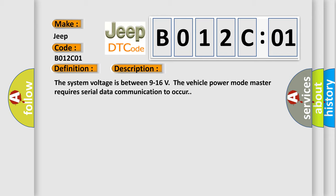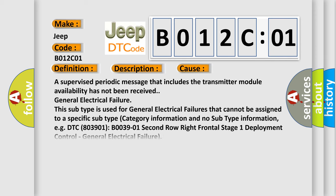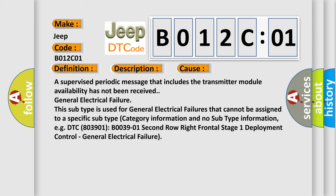This diagnostic error occurs most often in these cases. A supervised periodic message that includes the transmitter module availability has not been received. General Electrical Failure. This subtype is used for general electrical failures that cannot be assigned to a specific subtype category information and no subtype information, e.g. DTC B03901, B0039-01 Second row right frontal stage 1 deployment control, general electrical failure.